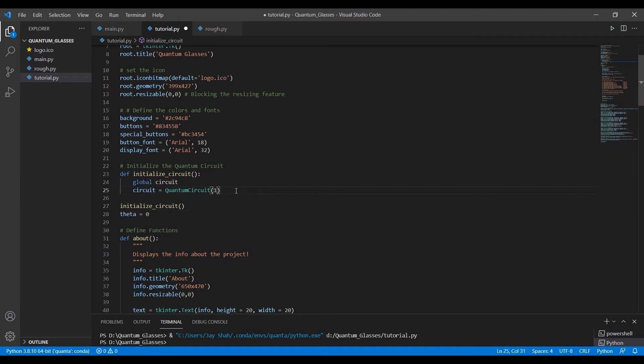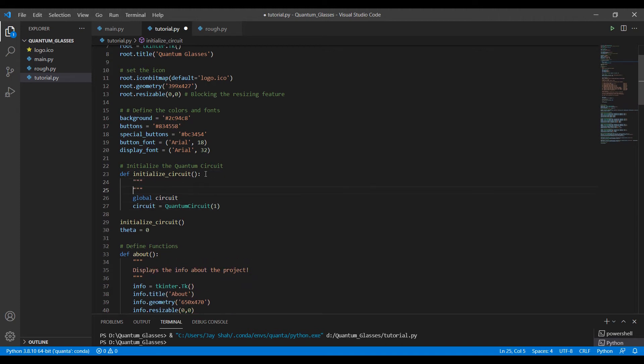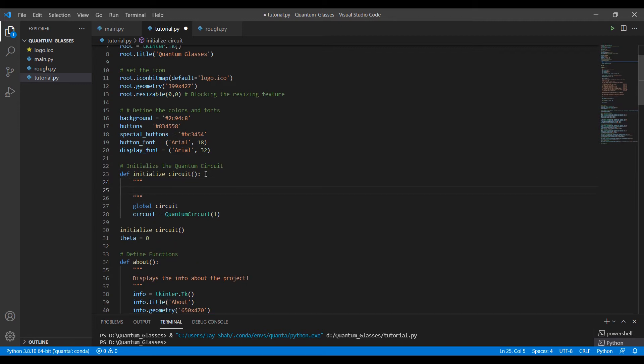So therefore, we don't pass the value for any classical bit. In here, our quantum circuit has only one qubit, no classical bits, because we actually don't need them. So that's it for our function. It just initializes the circuit.